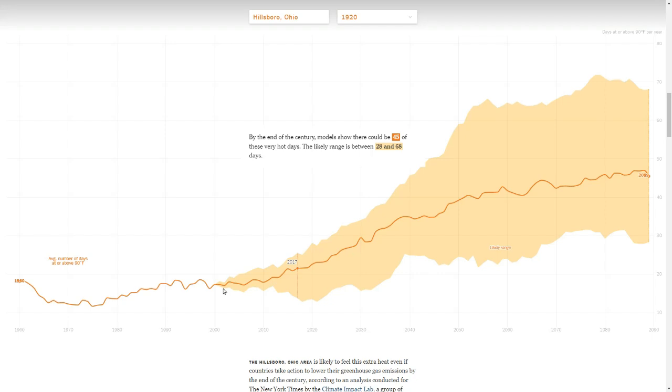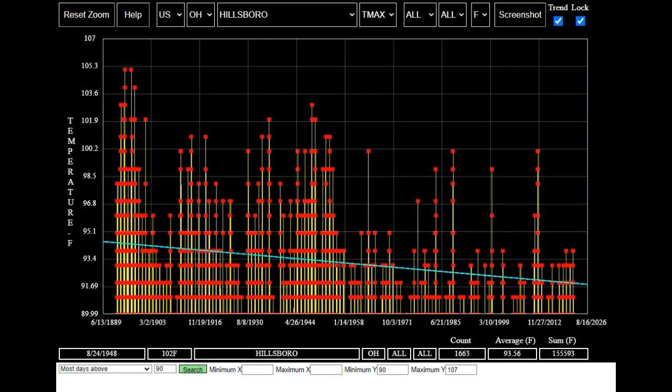Then the New York Times goes on to project a huge increase in the number of 90 degree days at Hillsborough, Ohio throughout the rest of the century. We know from the actual data that their graph is fraudulent and is the exact opposite of the real trend at Hillsborough.